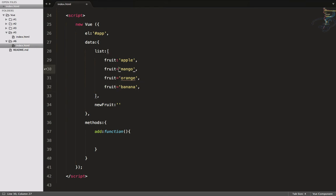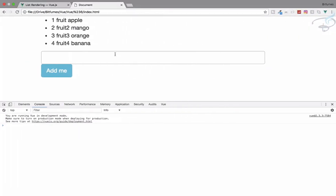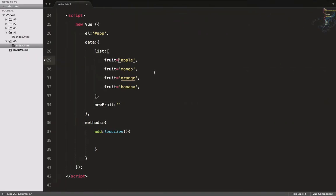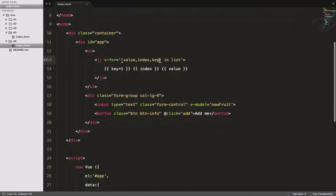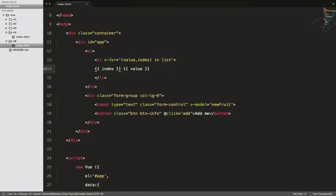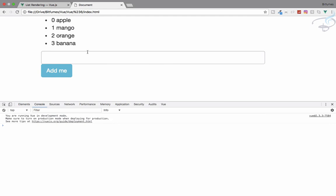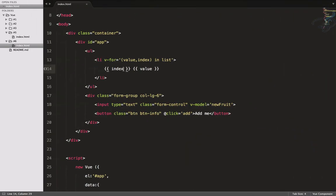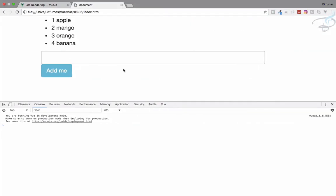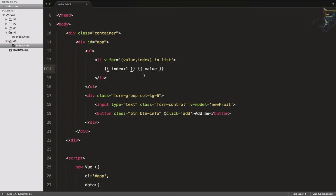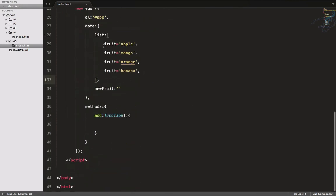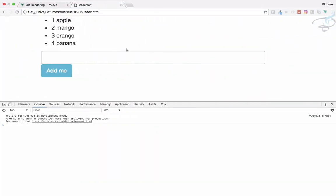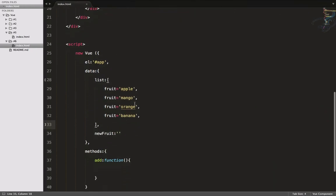Refresh the page — we can see the list. There's some confusion: if you use square brackets for interpolation the index shows as 1, 2, 3, 4; if you use curly braces the key shows as 0, 1, 2, 3. You have to decide which is better for your use case. Let's use index plus one going forward.